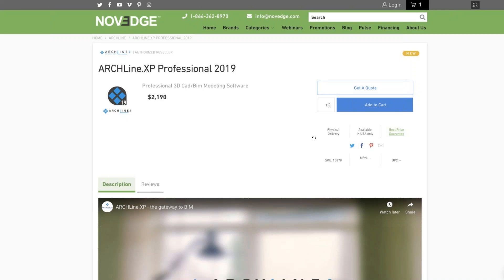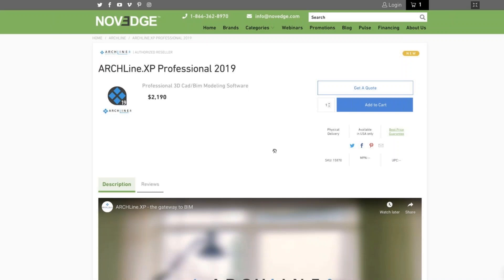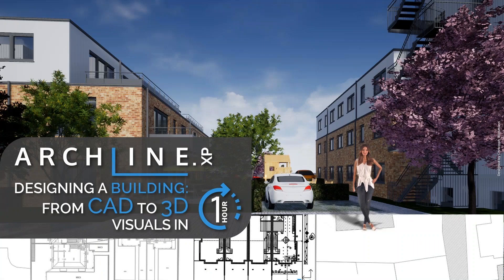Novage is changing the way designers purchase 3D software, offering more choices, more freedom, best advice, faster service, and no headaches. Check us out at Novage.com. This session is being recorded and will be available on our YouTube and Vimeo channels — just search for Novage. We're going to design a building from the very first lines all the way to rendered images in 60 minutes.